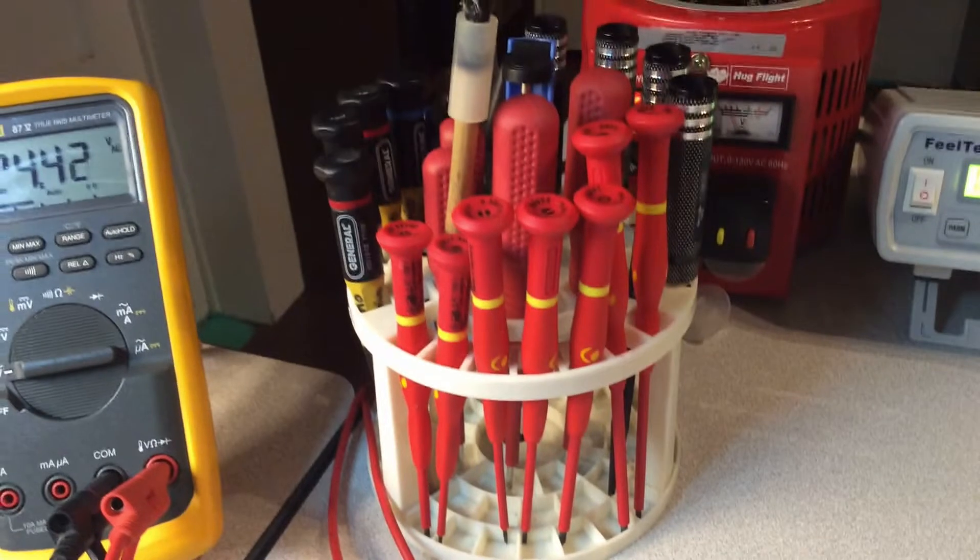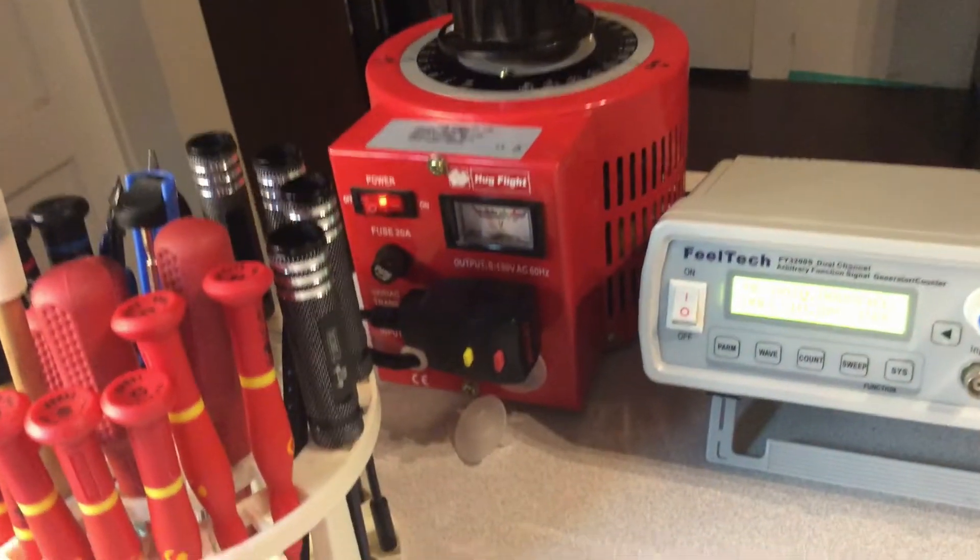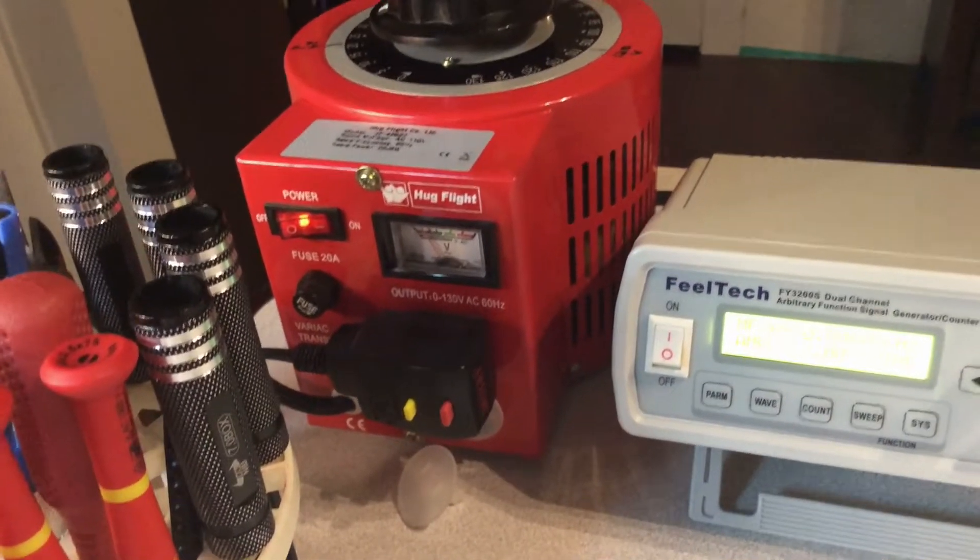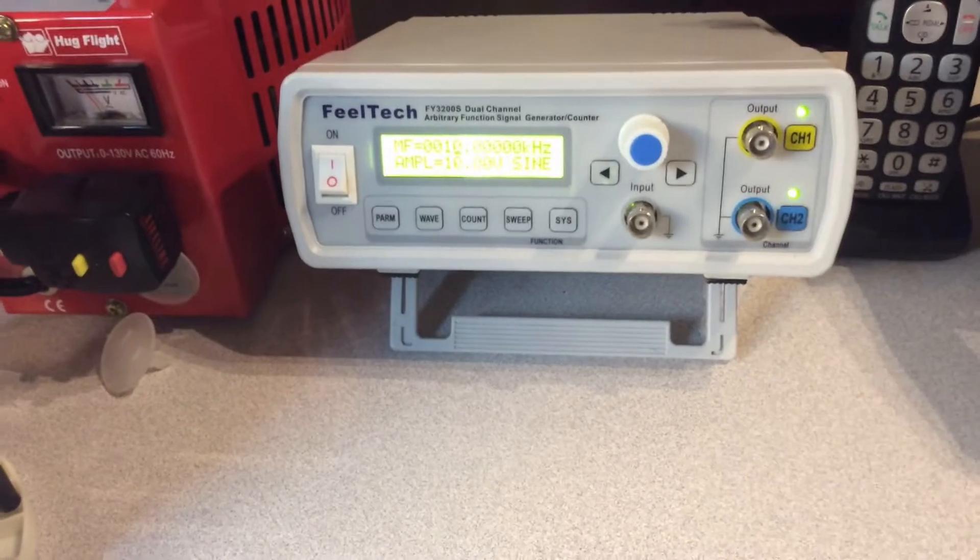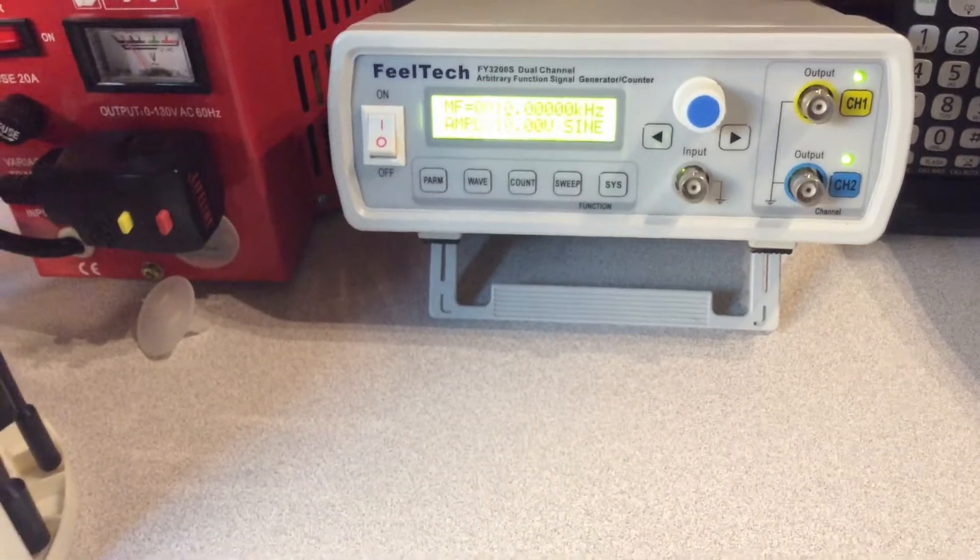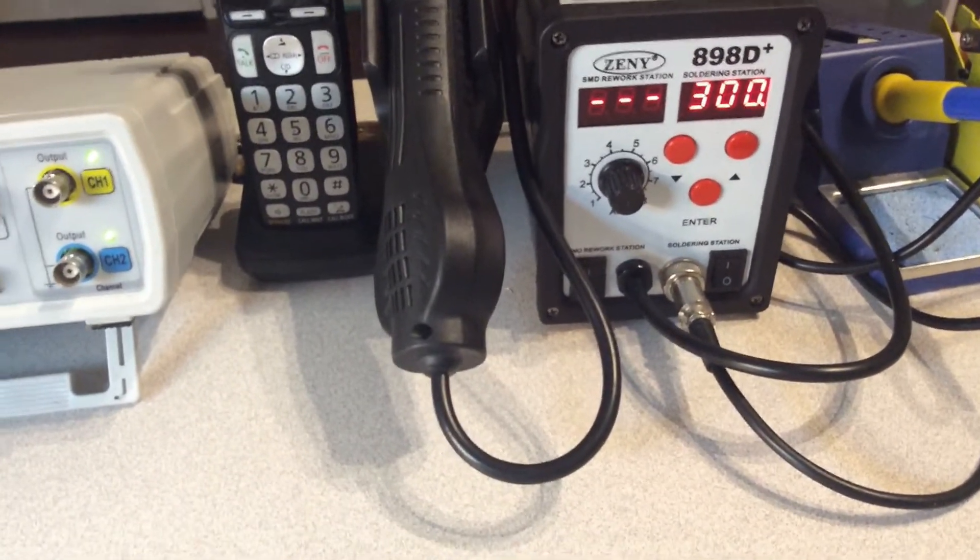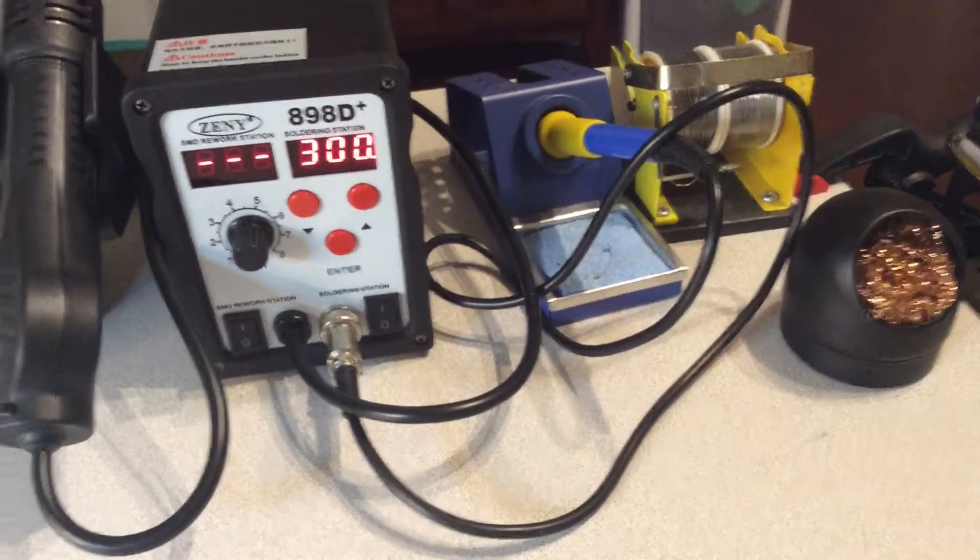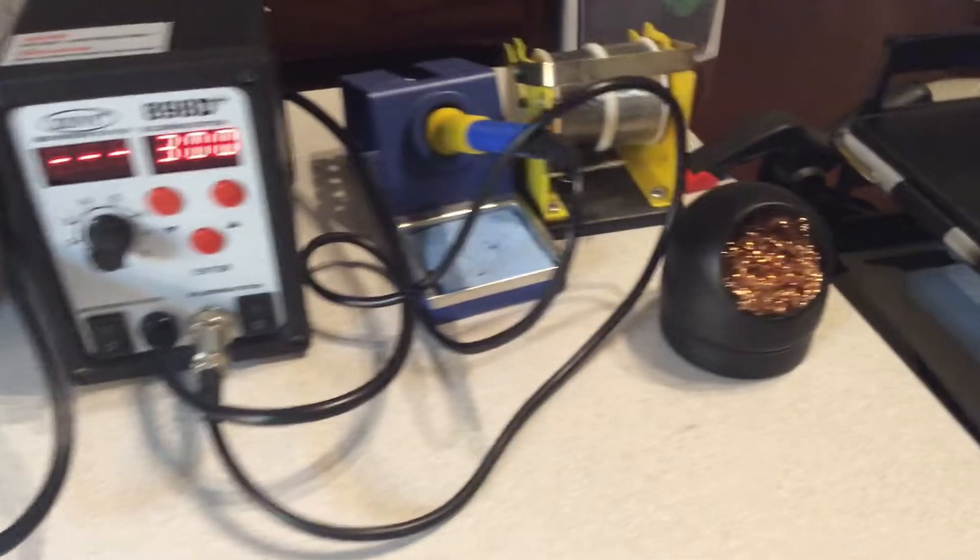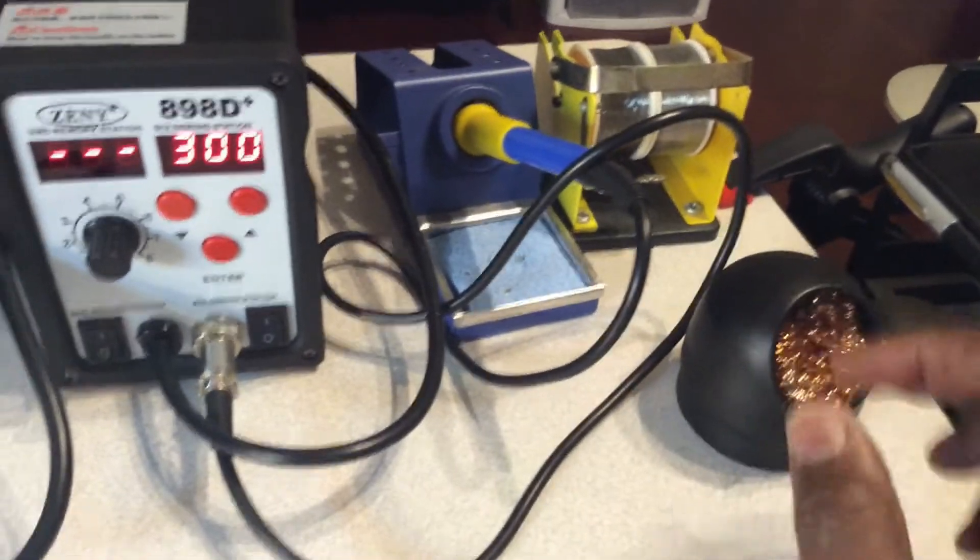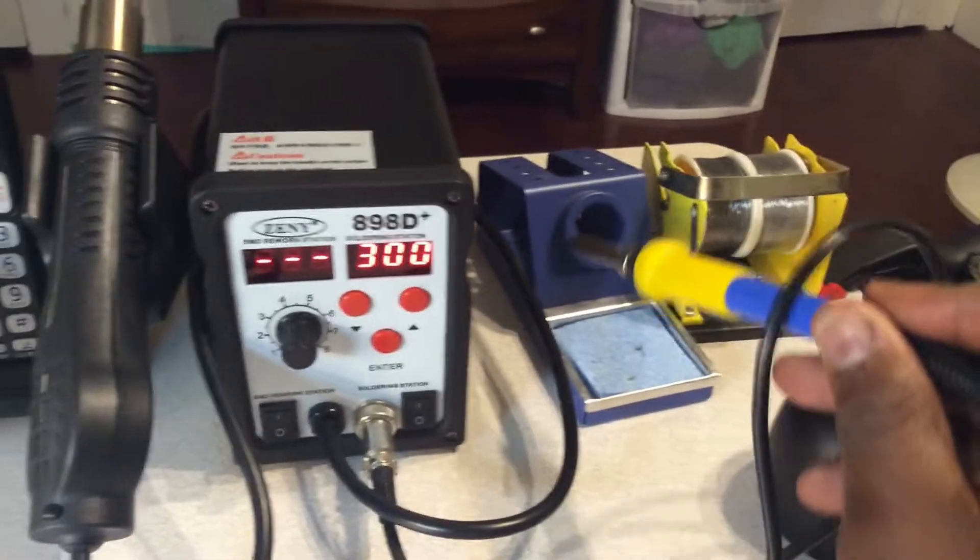Here is my collection of screwdrivers that I use when I'm on my bench. Here is my Variac by HUB Flight, it goes up to 130 volts. Here is my FieldTech arbitrary functional signal generator that I use from time to time. Here is my Genie rework station, and here is my cleaning scrubber that I put bits into after I've used them to clean them off.